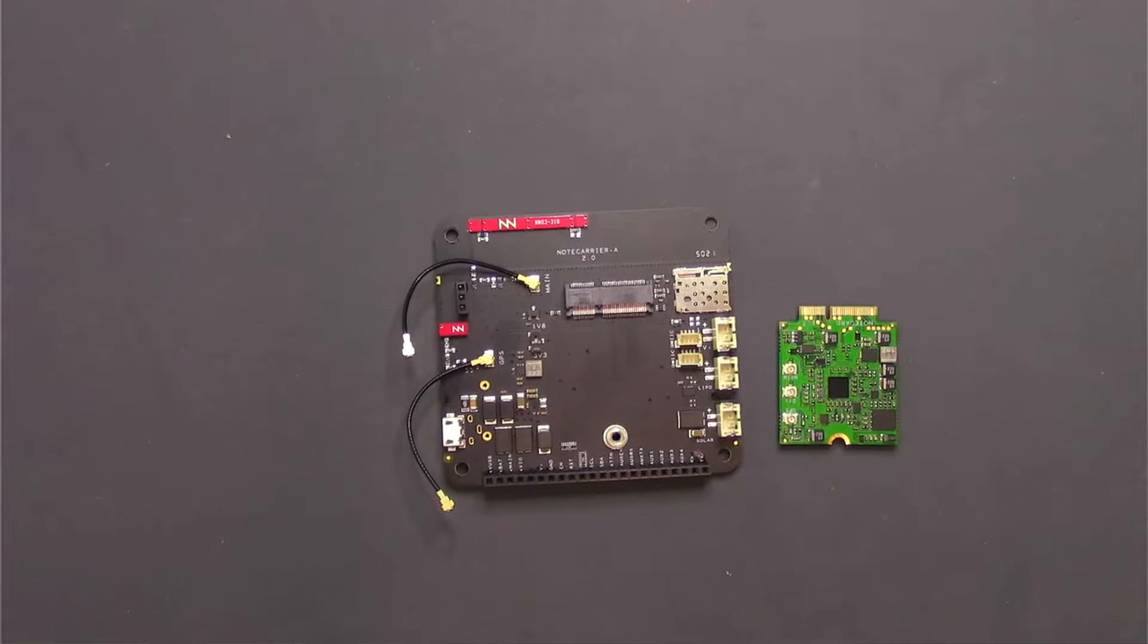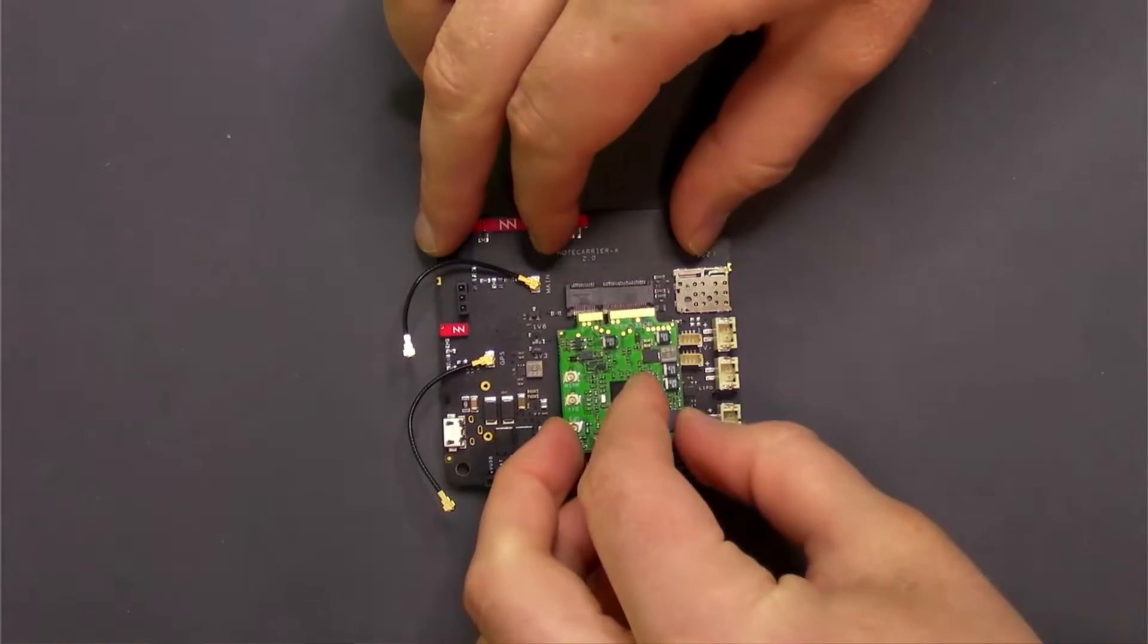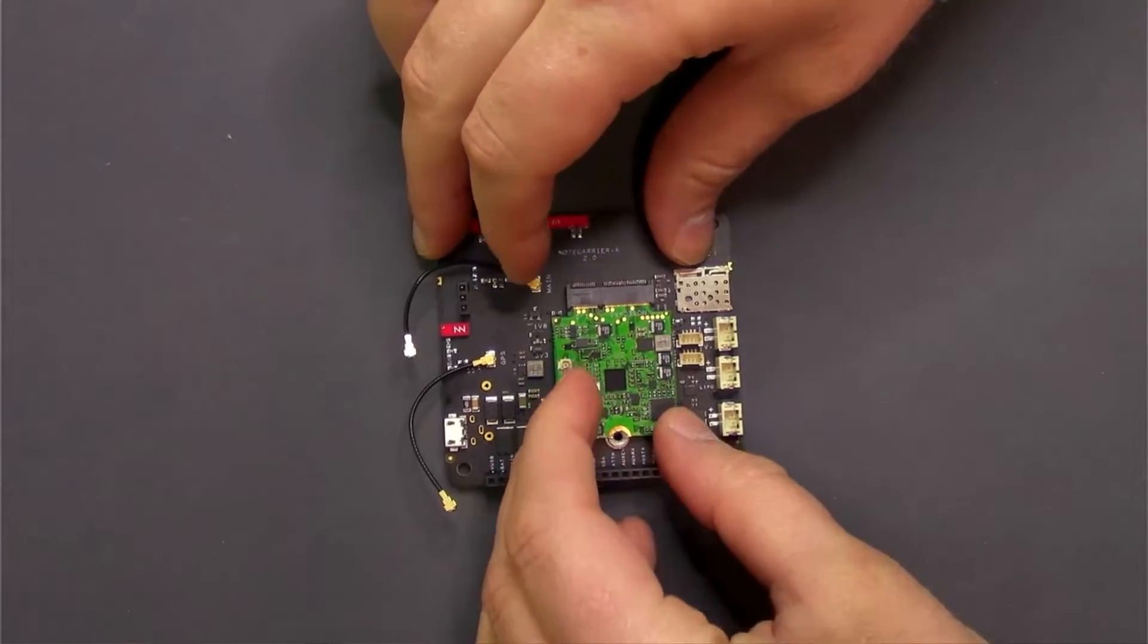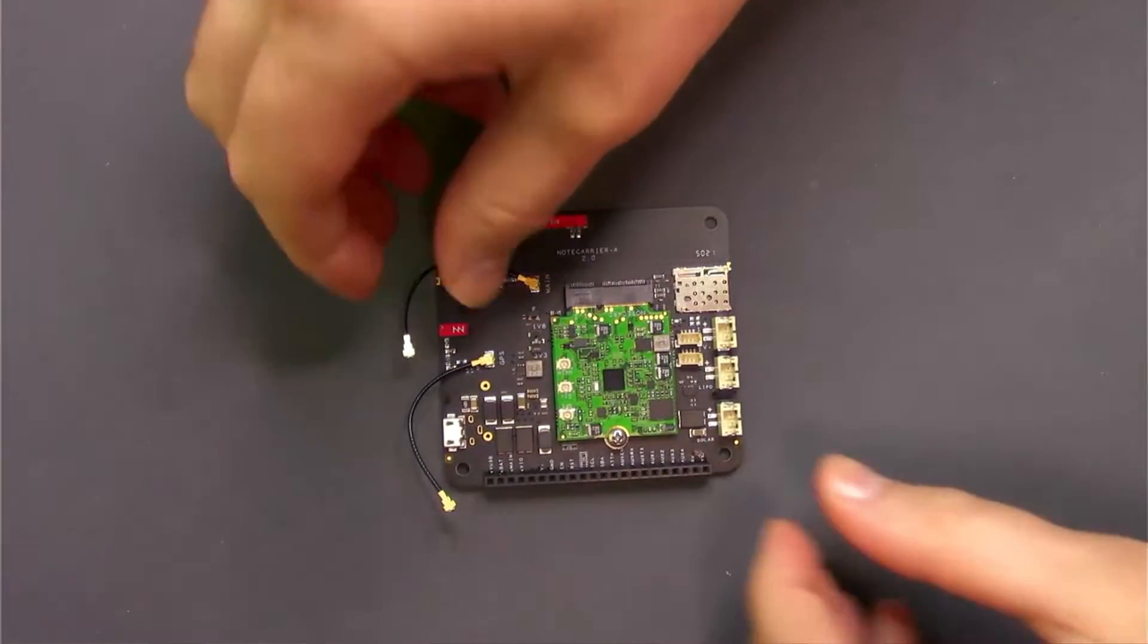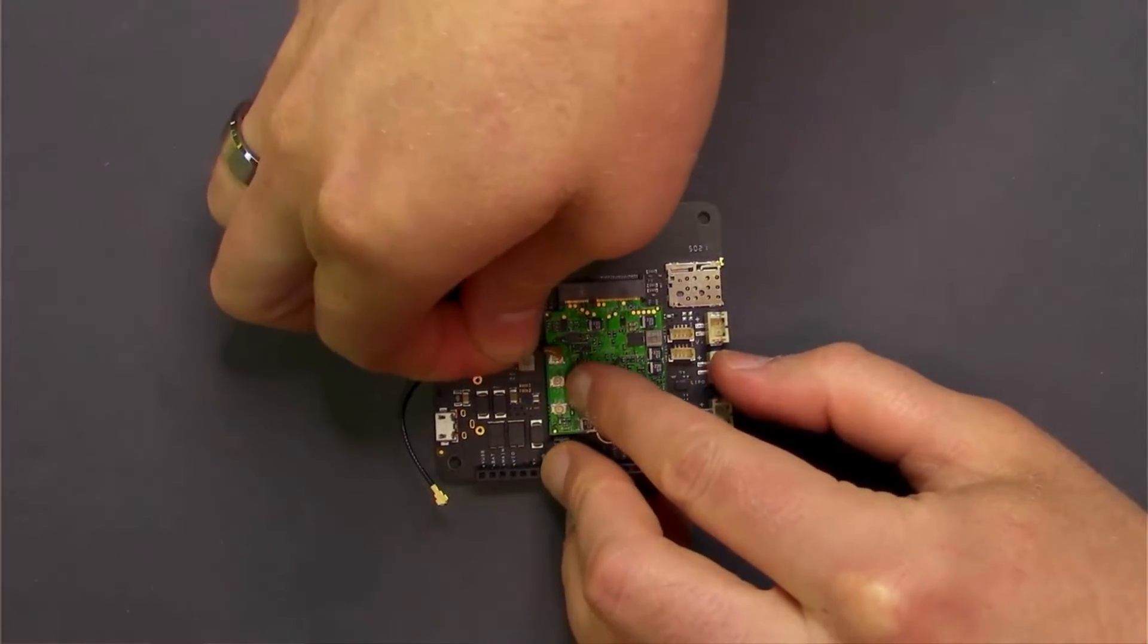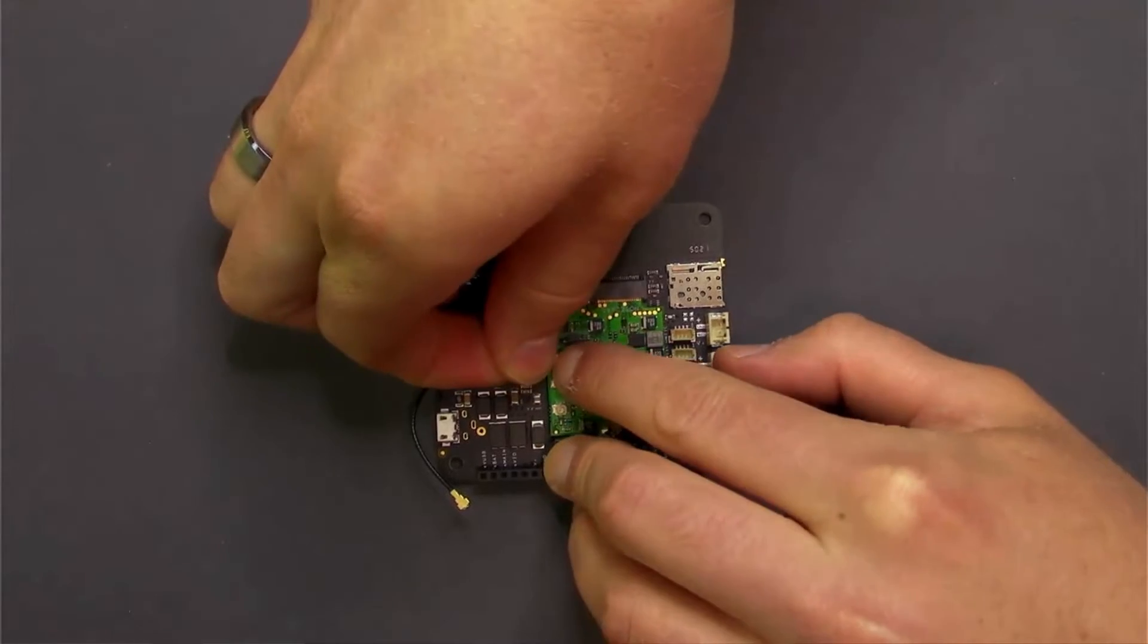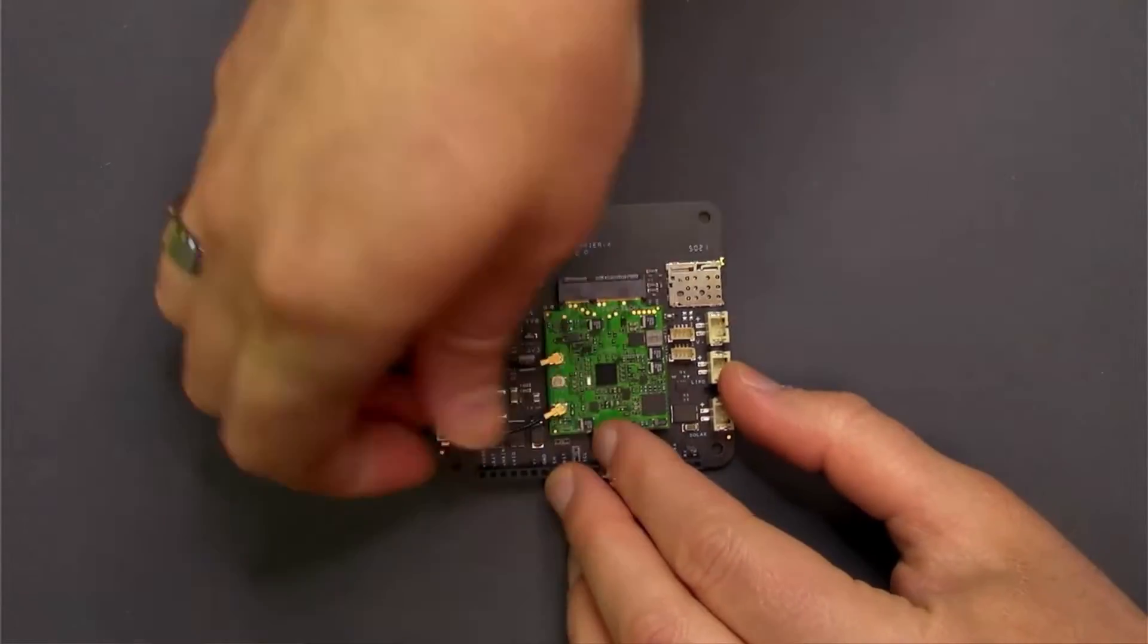And now that you know about the two pieces of hardware you need, let's look at how they work. The setup is really simple as the note card pretty easily slots into the note carrier through this M.2 edge connector. Once you have it slotted in, you'll want to attach this small screw with a screwdriver, and then also attach these included UFL cables, which are going to connect the note carrier's cellular and GPS antenna to the note card.